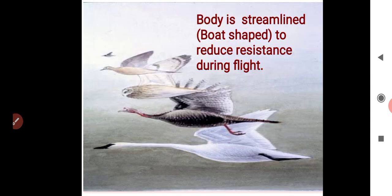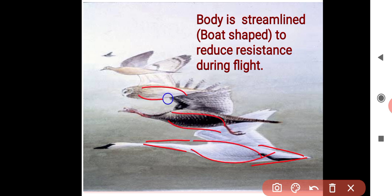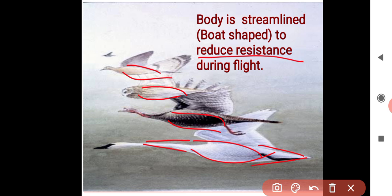Their body is streamlined, meaning in a boat shape — the anterior end and posterior end are narrow, and the middle region is swollen. This is to reduce air resistance during flight, as air resistance acts as fluid friction.